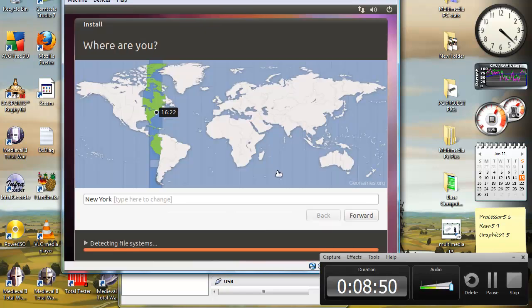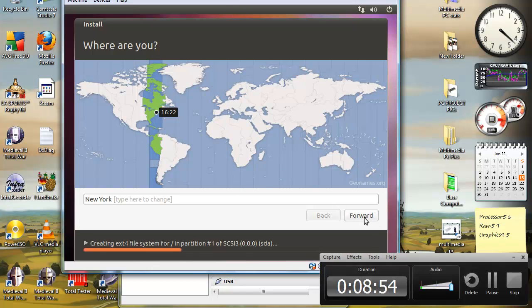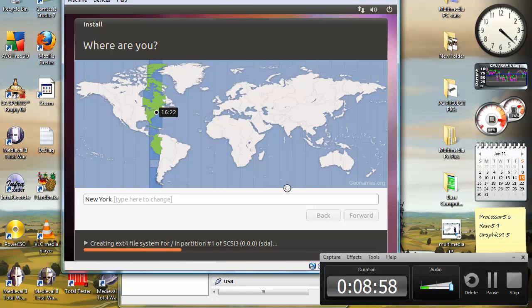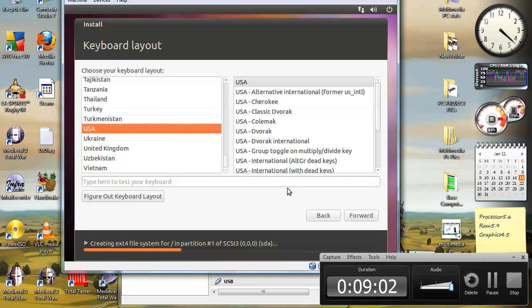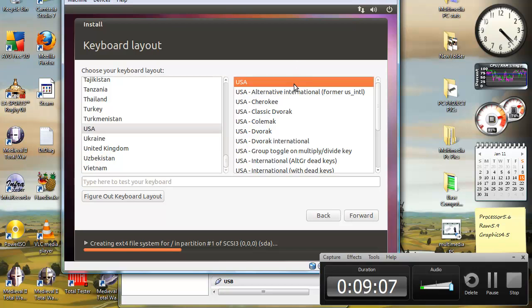Here you choose your time zone. I'm in New York so I'm going to hit forward. It should automatically detect where you are. So my keyboard layout is USA. USA. Select forward.